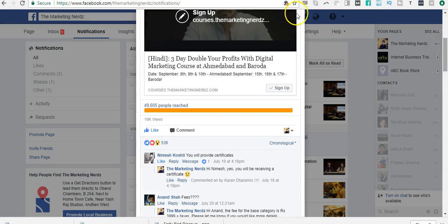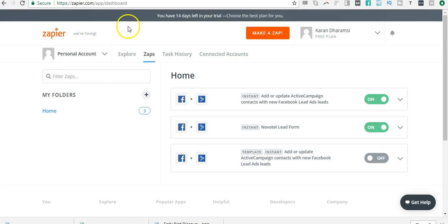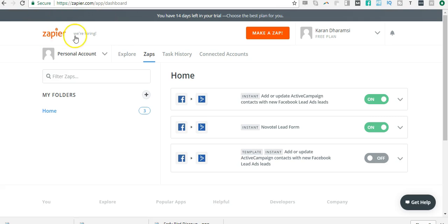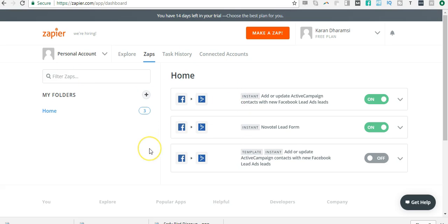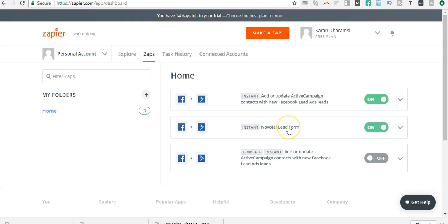The name of the tool is Zapier—this is the URL. Just Google this, go to the website. They have a 14-day free trial account and a free account as well. Based on your requirements, if you're running a lot of lead form ads, you may need to upgrade to a paid account which starts at $20. If not, the free account is good enough.